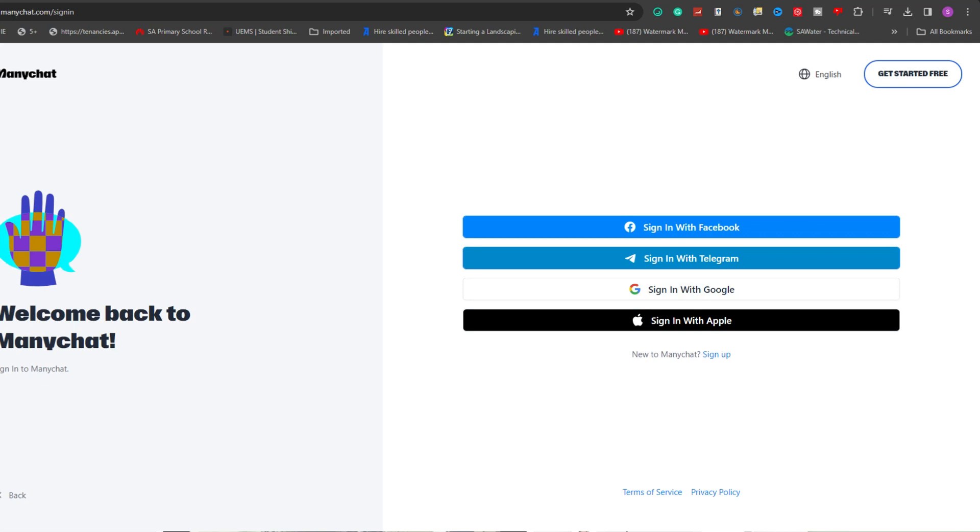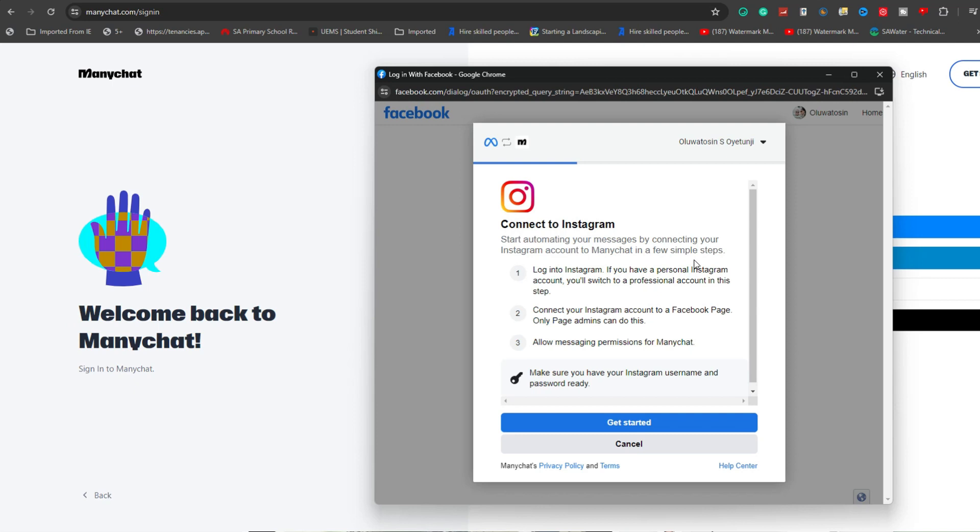This involves locating and selecting the option to connect a new account, which is usually found in your account settings or directly on the dashboard. When prompted, choose Instagram as the platform you wish to connect.